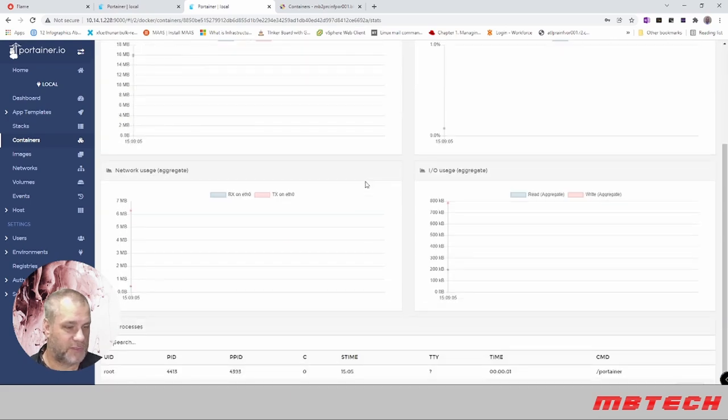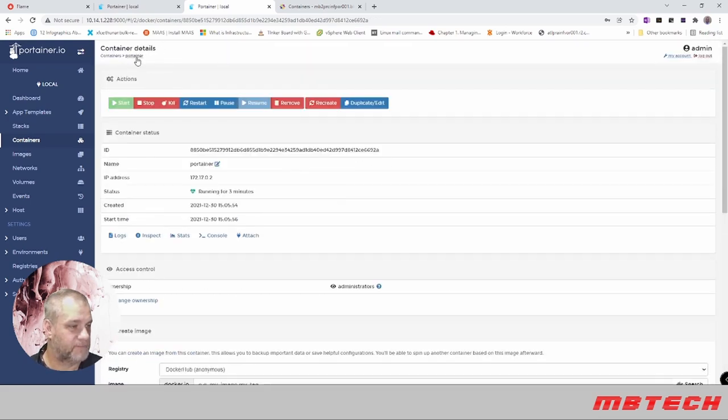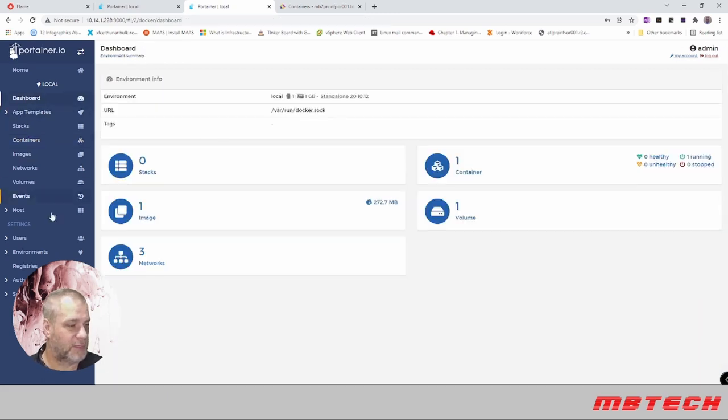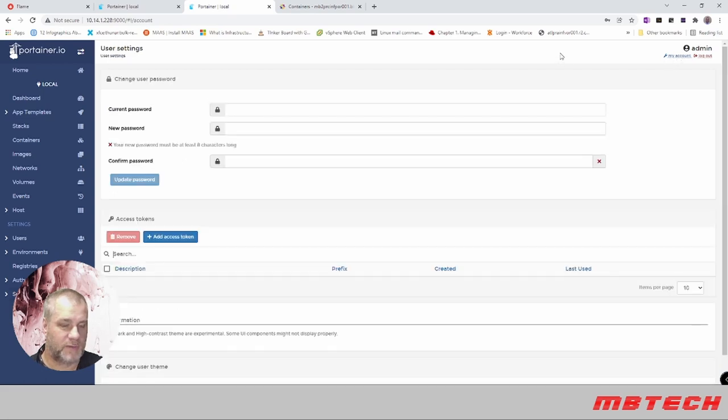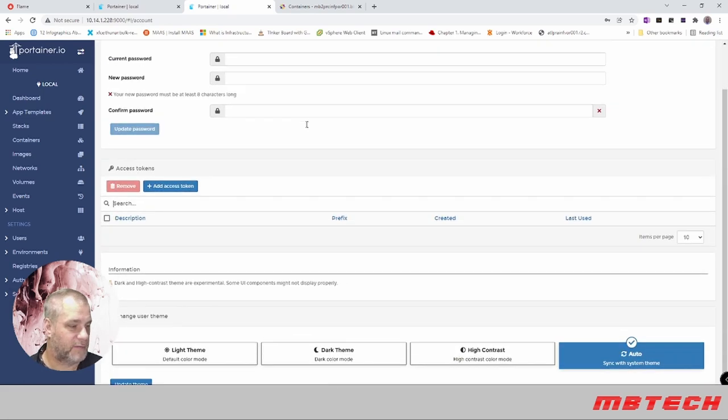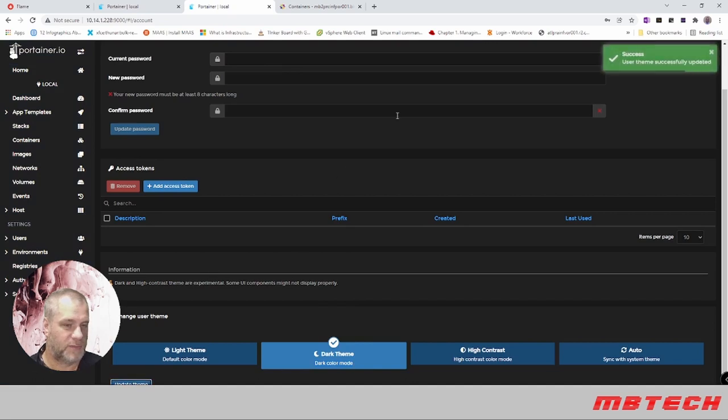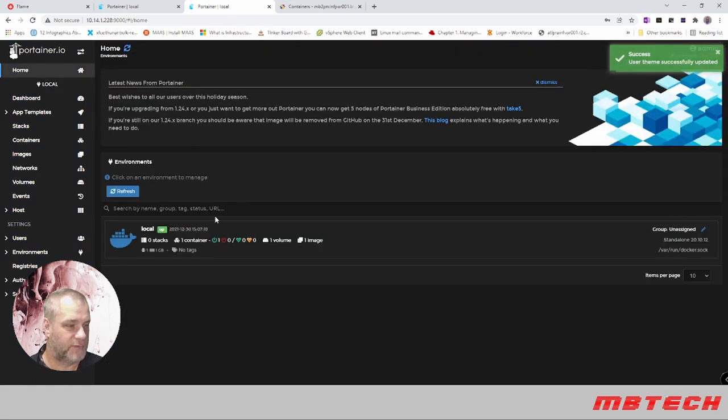We can go to the console which actually attaches us, so there's a lot of information in there. We can go to settings as well, my account, and we can do dark theme, update theme, and now we've got dark theme.